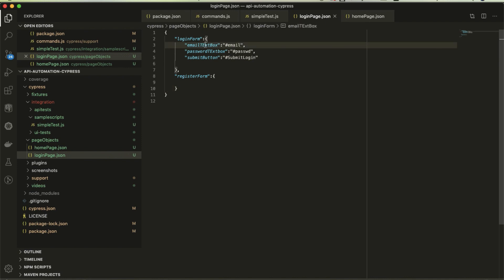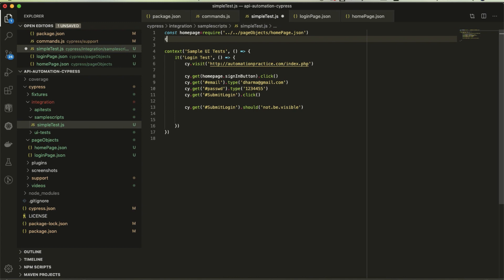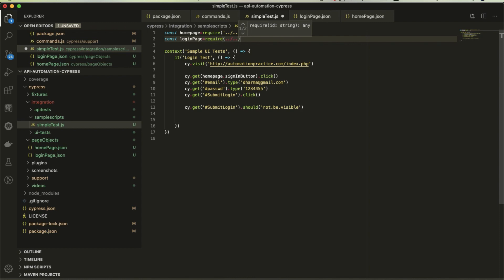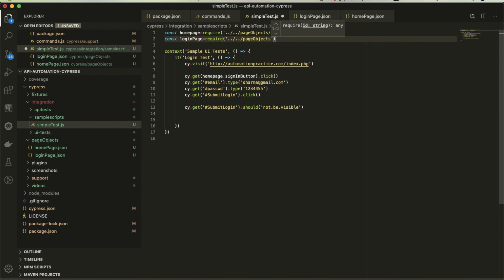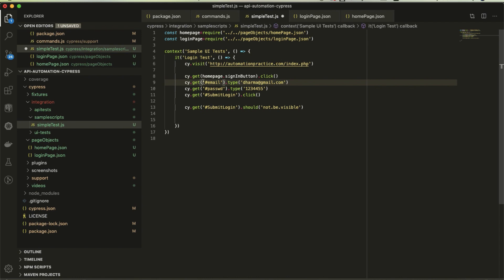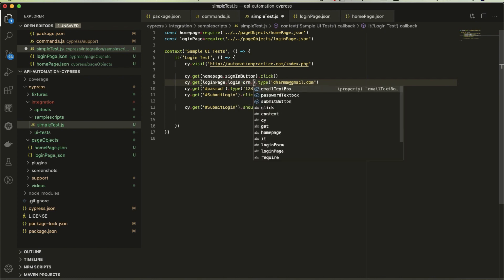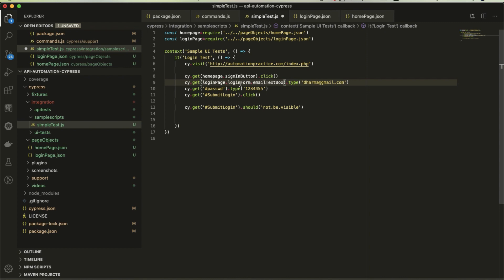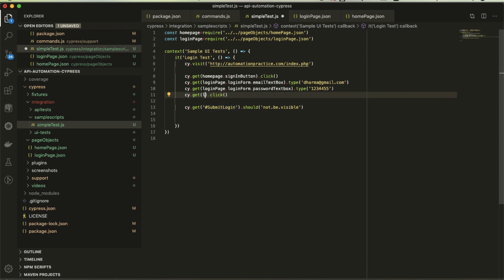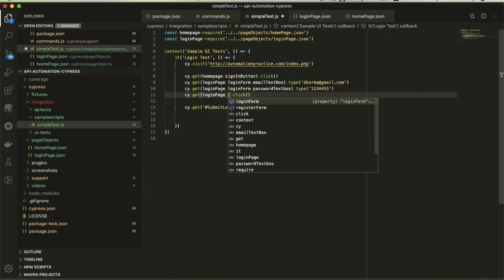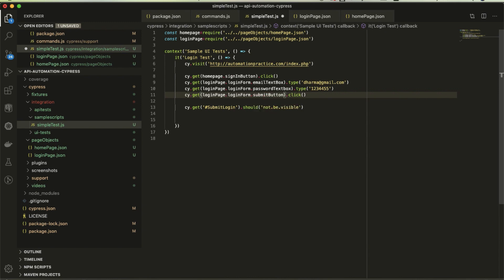Now I want to import similar way. Const login page equals require page objects/login page. Then login page.login form.email text box, login page.login form.submit button. This is how we have managed the locators.